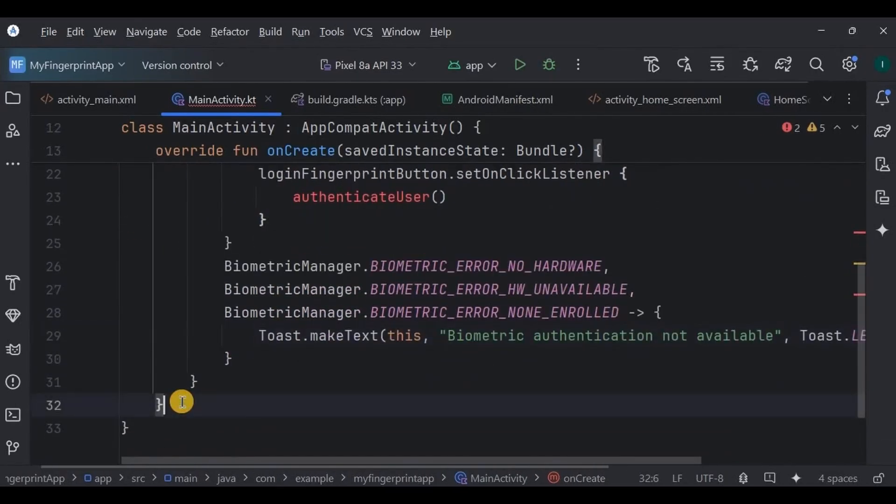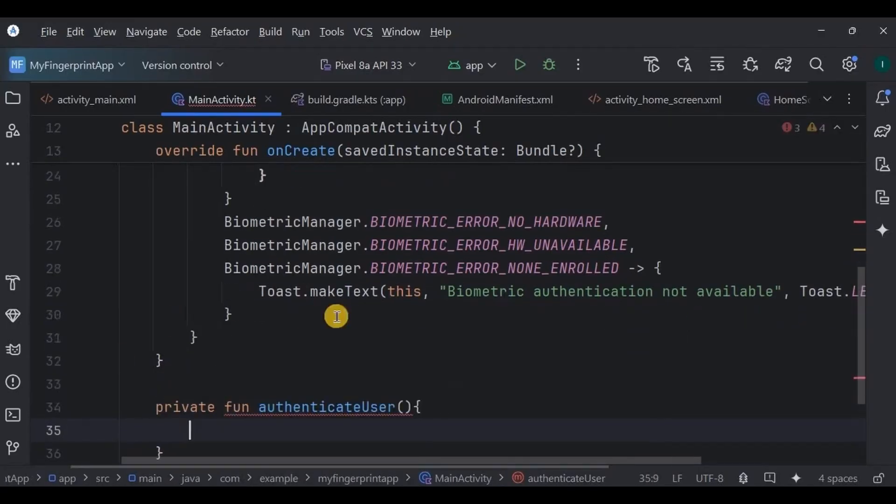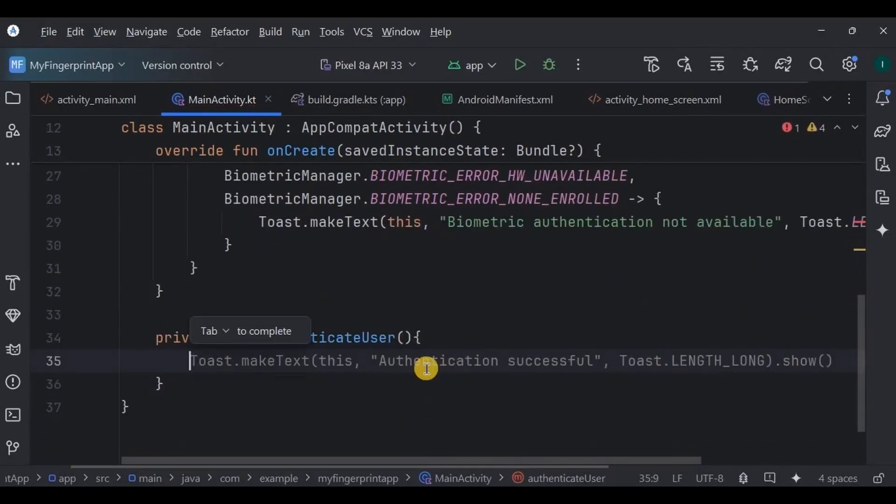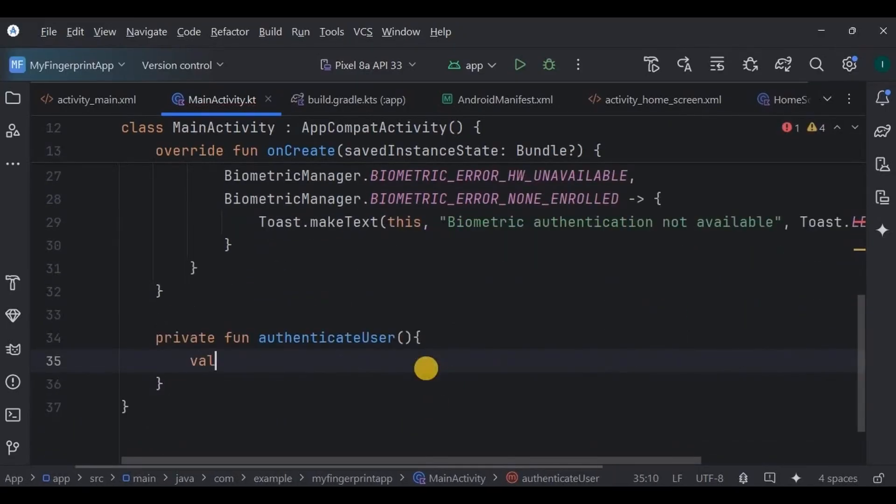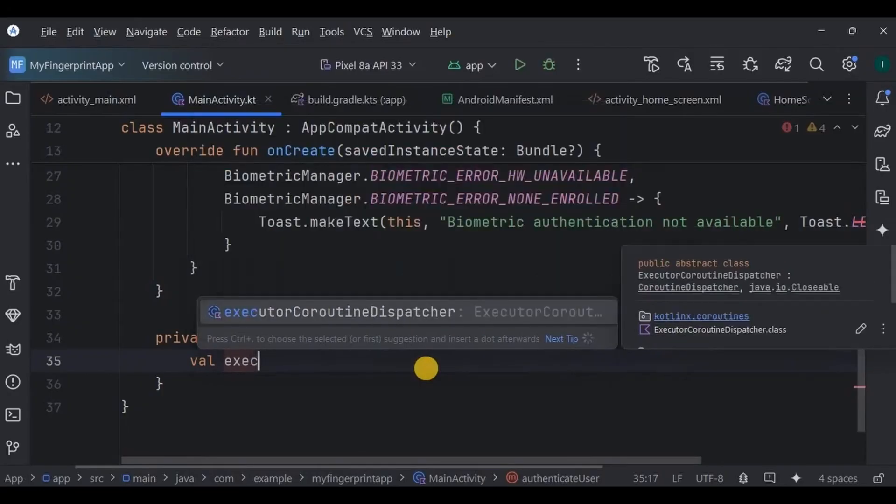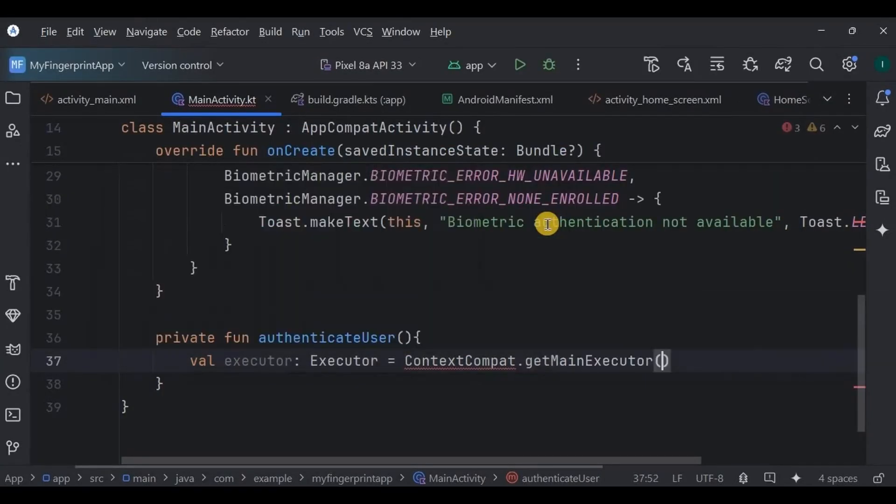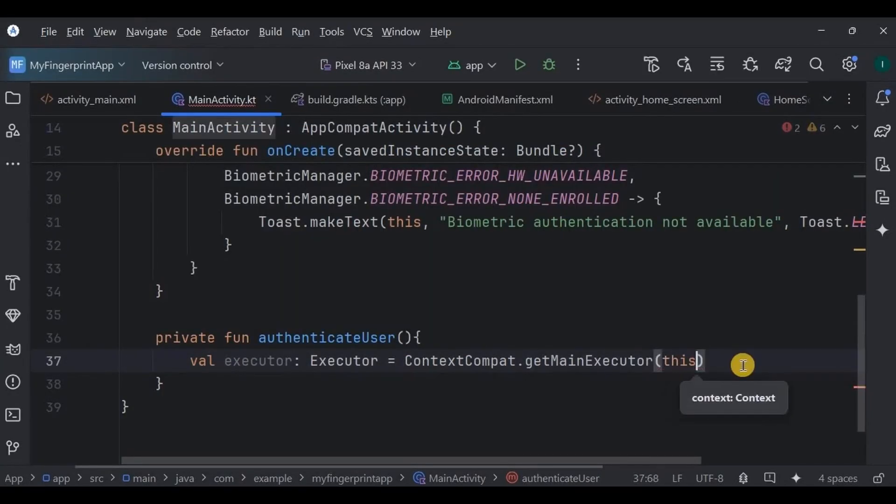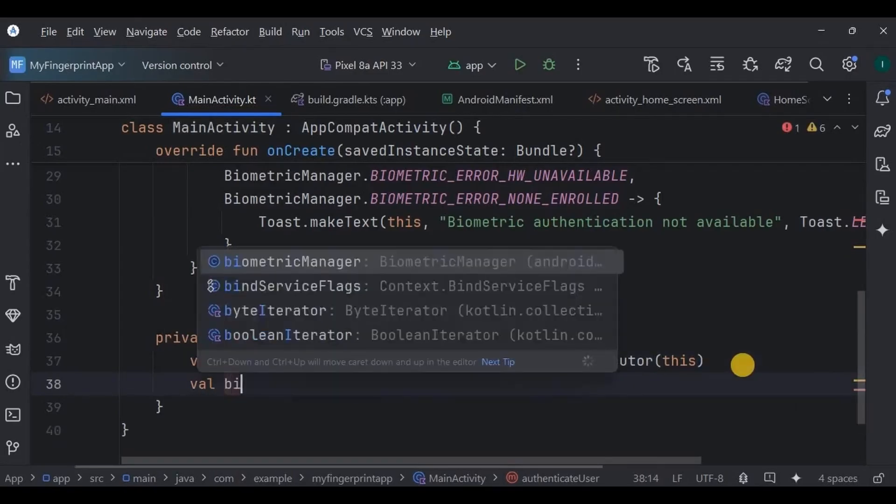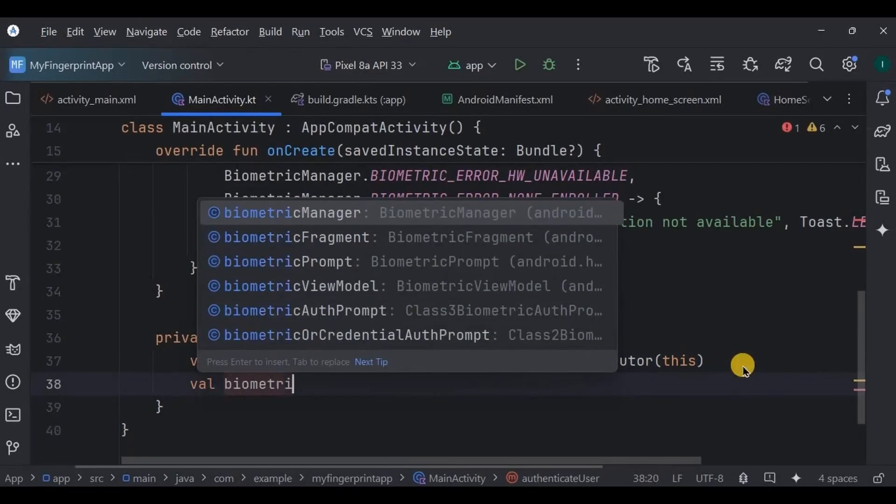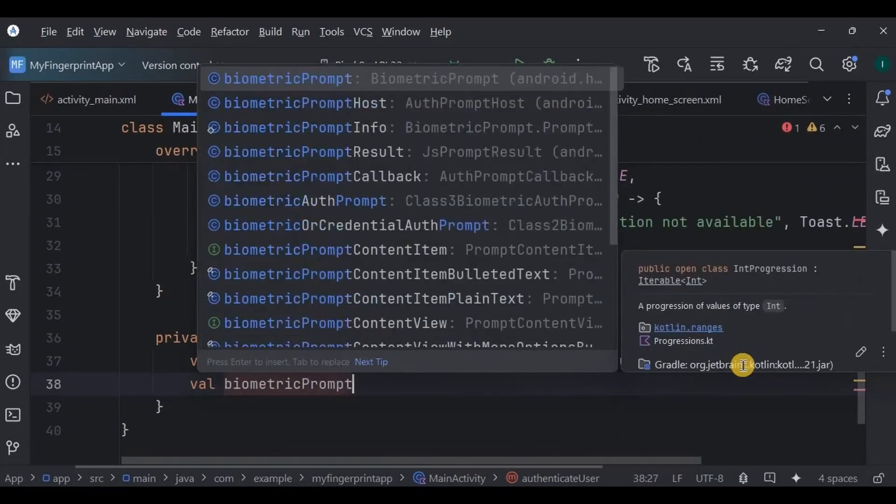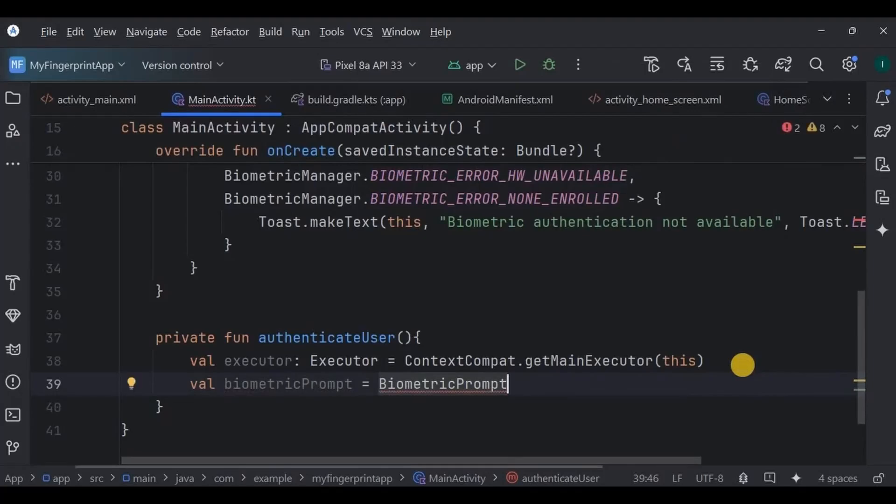Then write the code for authenticateUser function to check if the fingerprint matches or not. First, we create an executor which tells the app on which thread the authentication callbacks will run. In this case, we'll use the main thread because we'll be updating UI elements like toast messages.